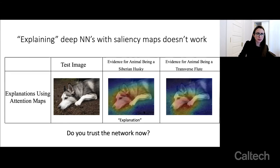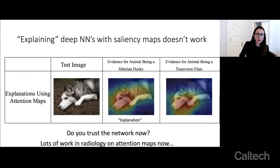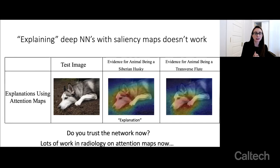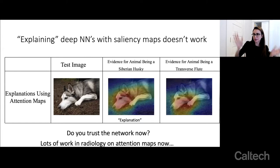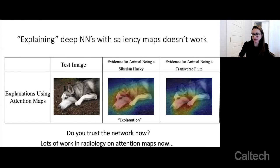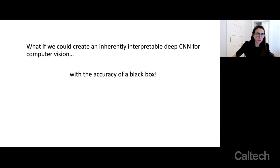This problem is particularly scary because there's a lot of work on saliency maps in radiology, and it's particularly bad for Grad-CAM — a technique that's really popular — where people have seen that it highlights all over the place, even if the network is actually using some very specific bit of information. I think we can ask more of our neural networks.